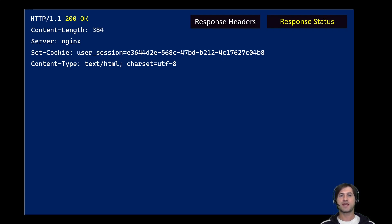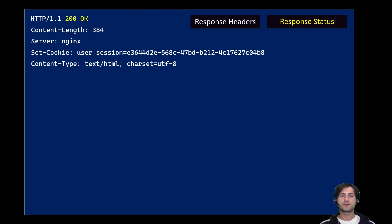The Content-Type header tells the browser or user agent how to interpret the result in the body of the message. In this case, very commonly, it is text/html — Hypertext Markup Language — but this could also be just JavaScript, a binary blob, or an image.